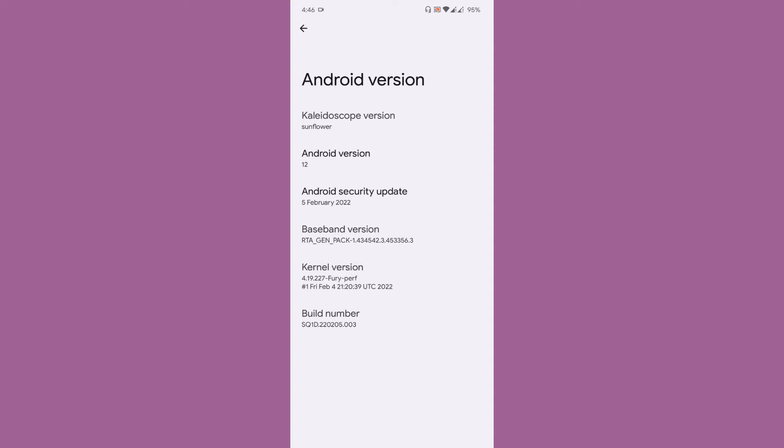As you can see, the Android version is 12 and the Kaleidoscope version is Sunflower. The security patch is 5th of February 2022 and I am using kernel version 4.19.227.50. This is a kernel which I always use with most of the ROMs for Poco M3 Citrus.